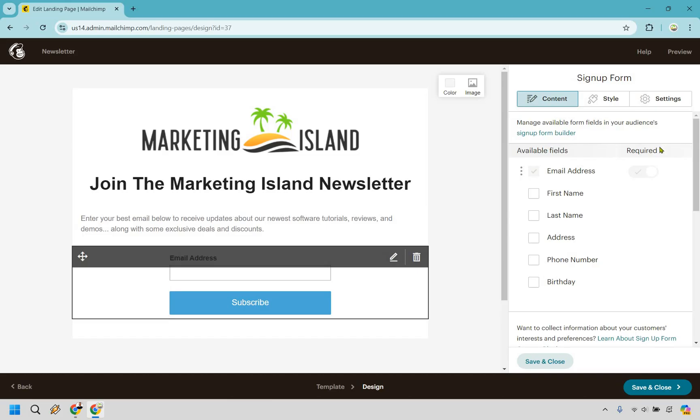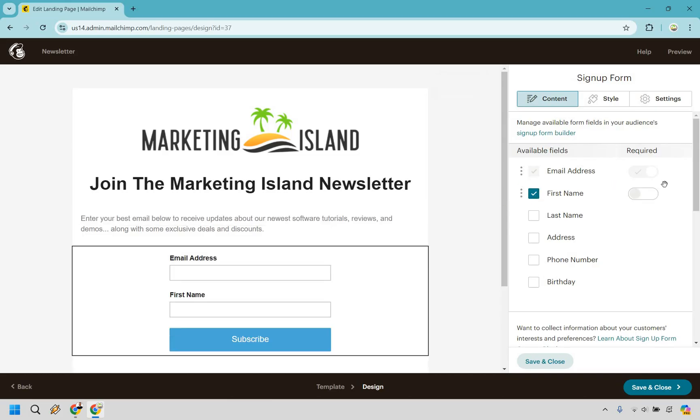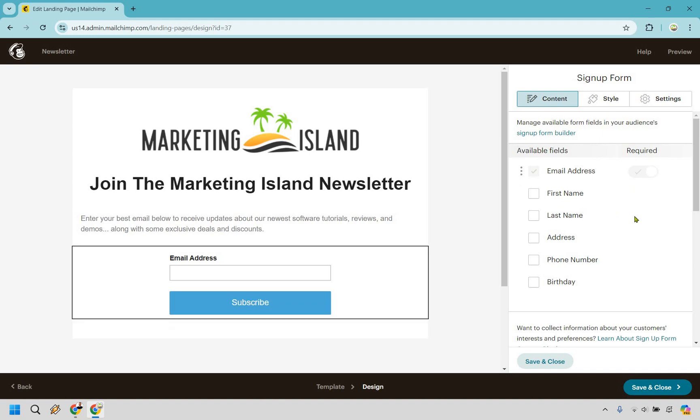So now if we click on this section right here, for this I just want email address. You can add others if needed and you can have them be required. In my many years of experience, I have always noticed that the least amount of fields that you have, the higher the conversions you're going to be.